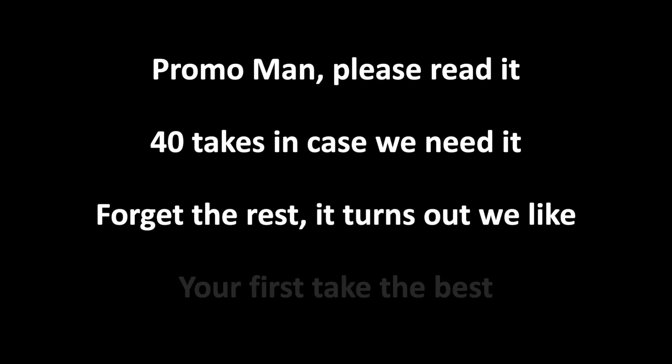Promo man, please read it, 40 takes in case we need it, forget the rest, it turns out we like your first take the best.